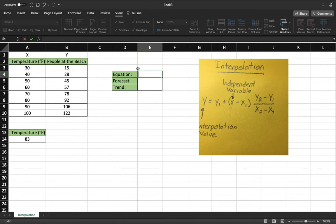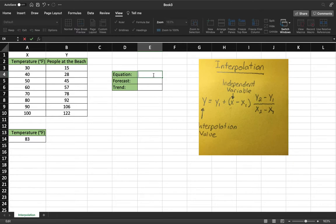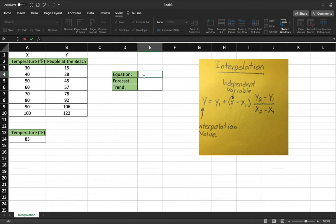So there's three ways to do it that we have right here. First is the equation which you see to the right. The next are forecast and trend. And one thing you'll notice at the end of this: the equation is less accurate than forecast and trend because forecast and trend will take into account the entire data set.